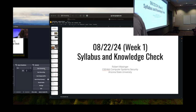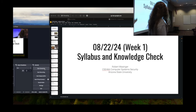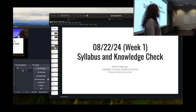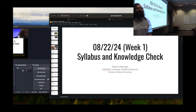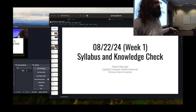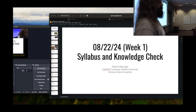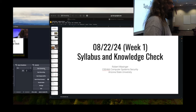Today is August 22nd, 2024. We are all here for CSE 466. My name is Robert Walsinger, and I'm going to be your instructor for the semester. If you're not here for that class, you are in the wrong room.